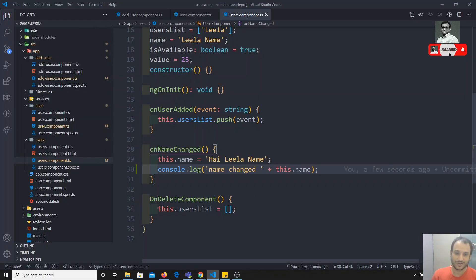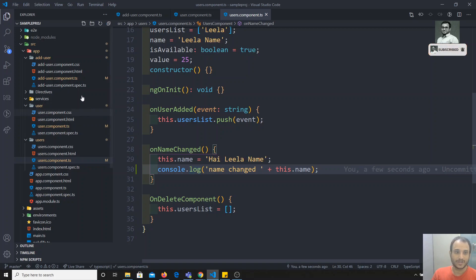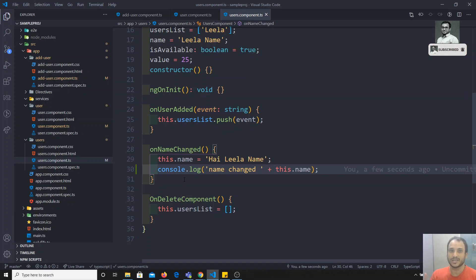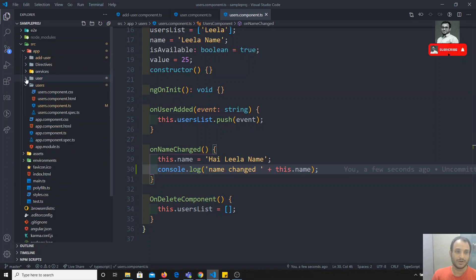Now if you look at the logic, it's the same code written in two places. If the requirement changes — say instead of console.log I need to submit data to a database — I need to change it in both places. If the project is bigger with many components, it becomes a tedious job to find every place you need to change. For this reason, we should write this logic in a separate class so we can change it in one central place and it affects everywhere.